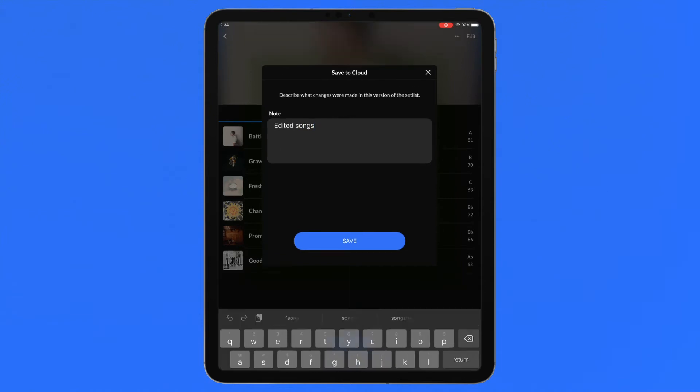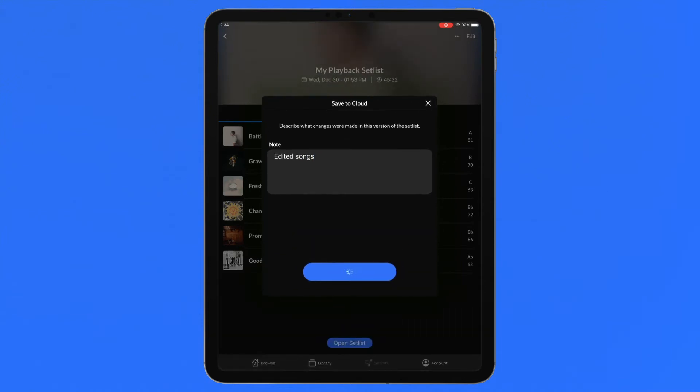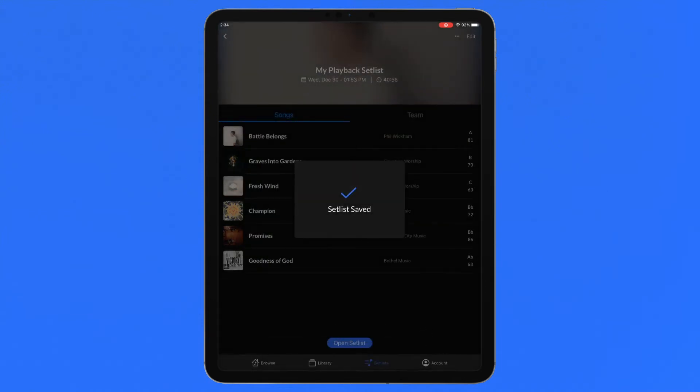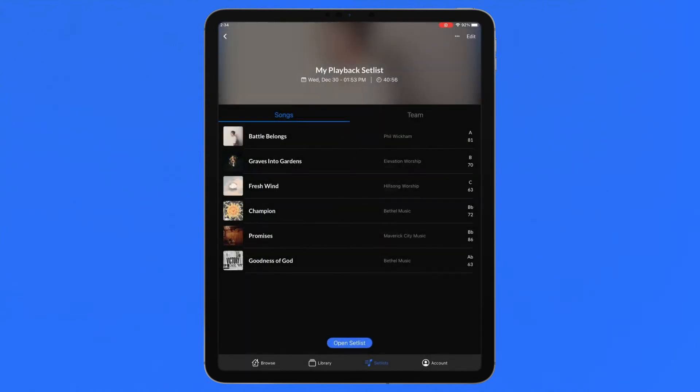Chart customization settings are local only for a user and will not be saved to the cloud. However, song keys will be updated to the cloud and will change the setlist in Playback requiring a key change for tracks being used.